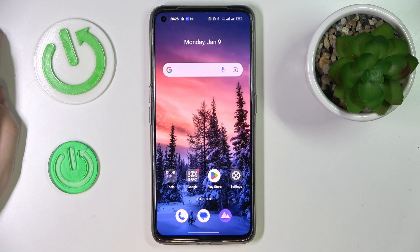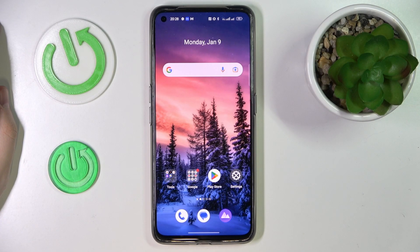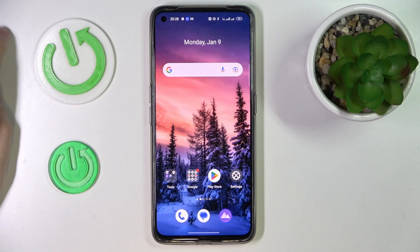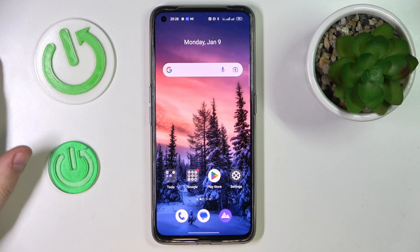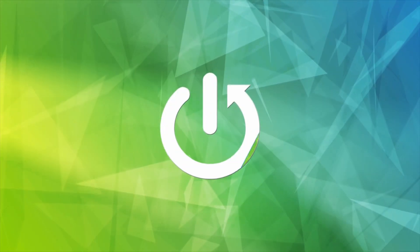This is the Realme GT Neo3T and today I would like to demonstrate how you can turn on the Dolby Atmos feature on this device.